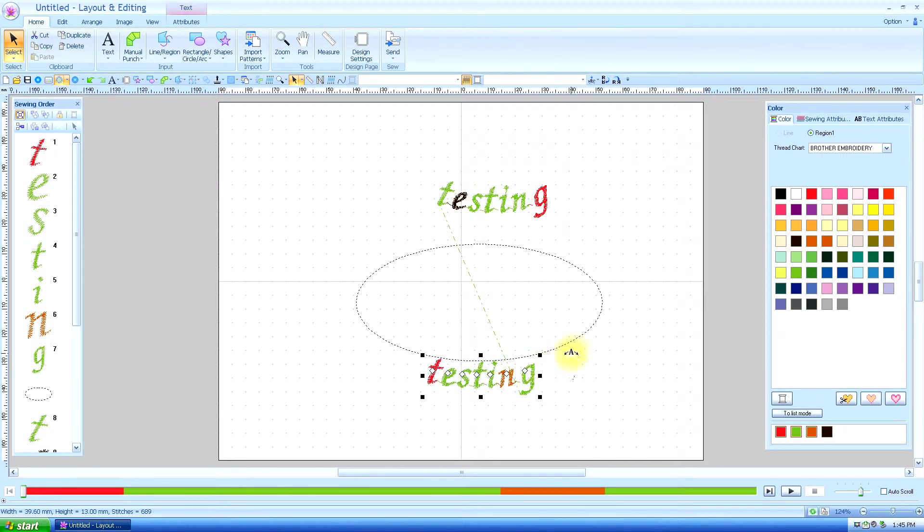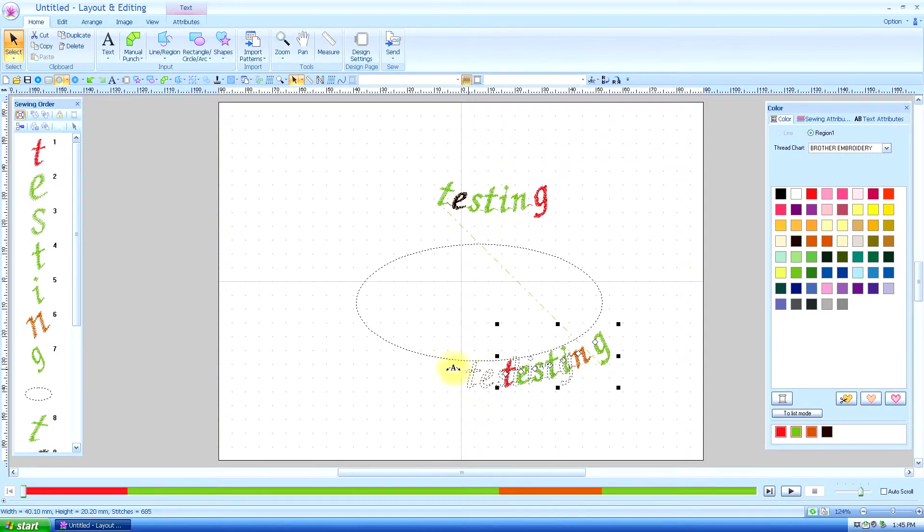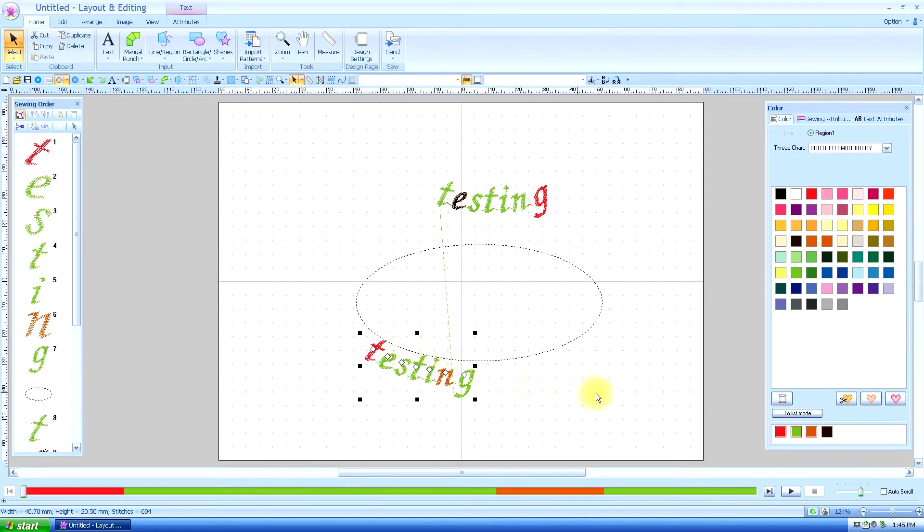You can slide the text this way, and when you see that little A, when you see that show up, then you can slide it the other way. Slide it all the way around if you want.